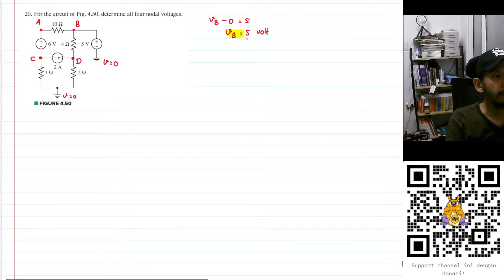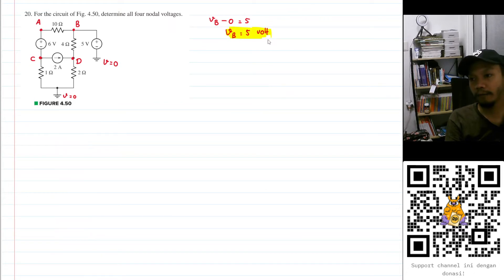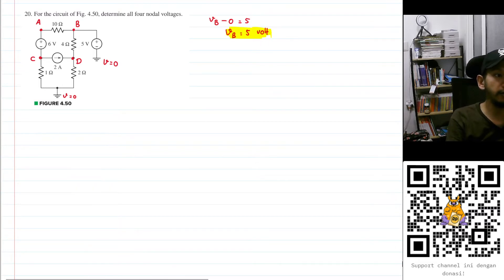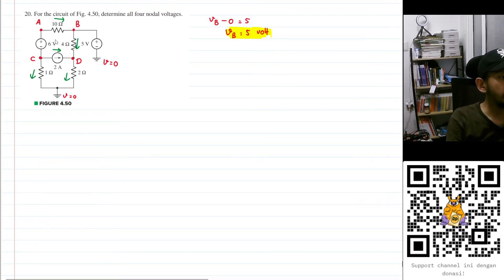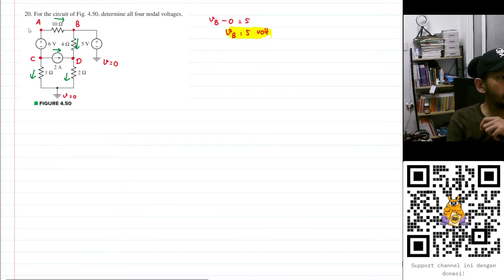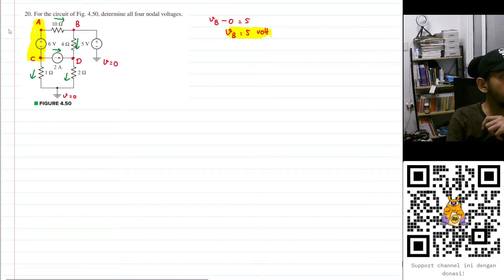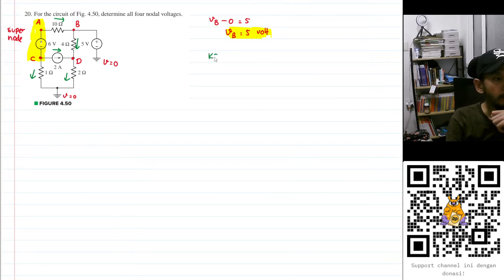Let's save VB = 5V as the first variable we know. Now let's assume the direction of the currents — this one going to the right, this going down, this going down, this going to the right, and this going down. For node A, because there is a voltage source, we cannot determine the current through it, so we'll use nodes VA and VC as a super node.